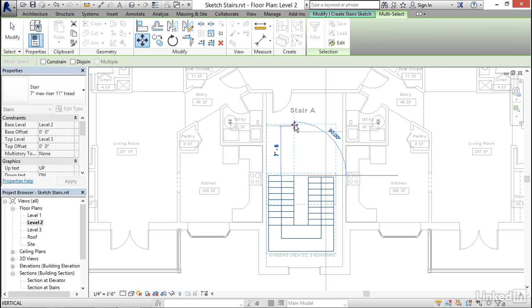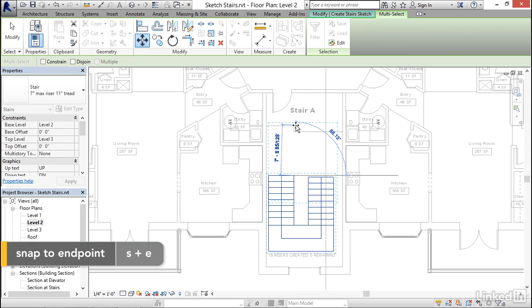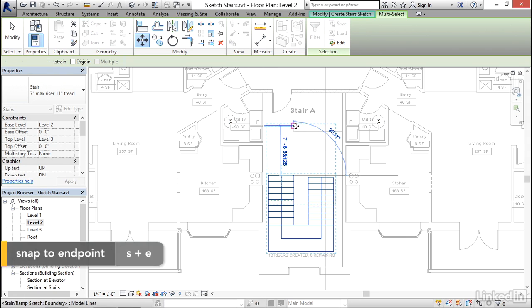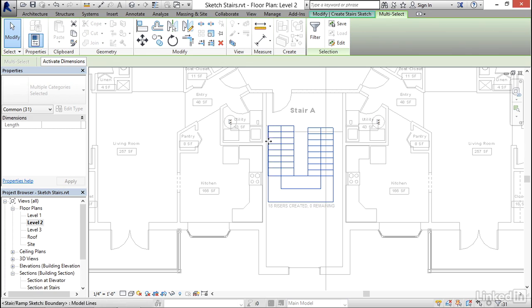Now I want to make sure it's giving me the endpoint. So I'm going to type SE to snap directly to that endpoint and then click. So notice that gives me a small offset off of the edge right here.